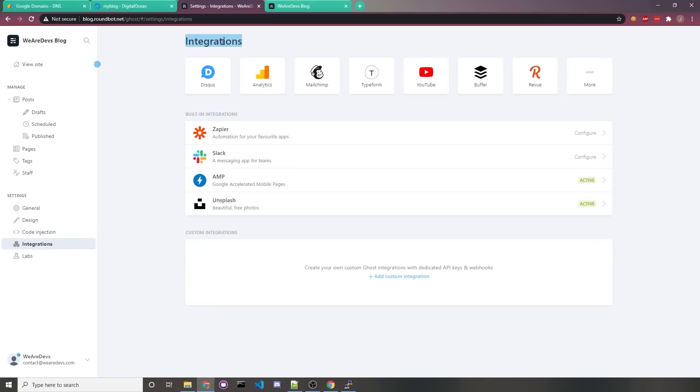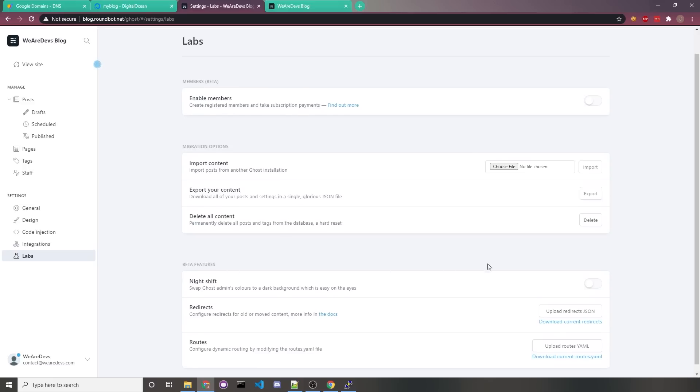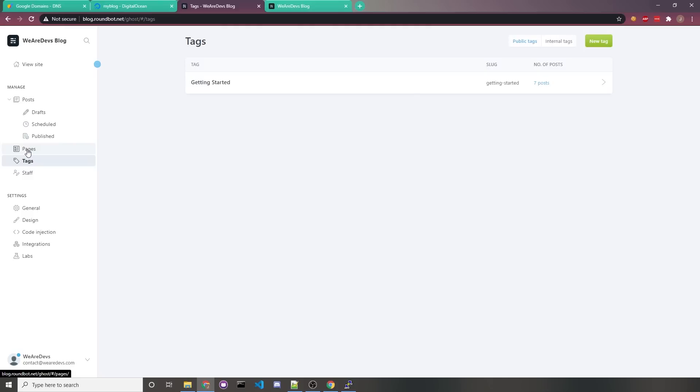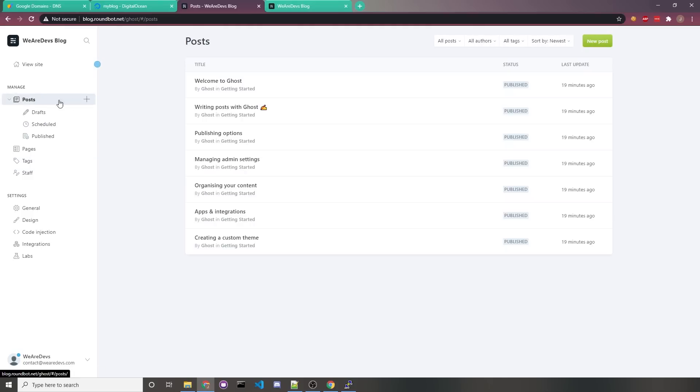The integrations tab just tells you what additional features it supports from other services. Like if you were to paste a YouTube link into your blog post, it would automatically embed into a YouTube video. The labs tab is more for side stuff. Like if you're migrating from WordPress, you would use the Ghost plugin on WordPress, export your content, and then you would just import it from here. Or you can export, delete, whatever you feel like doing here. Staff is where you'd invite other writers to your blog. I'm not going to talk too much about the tags and pages tab,